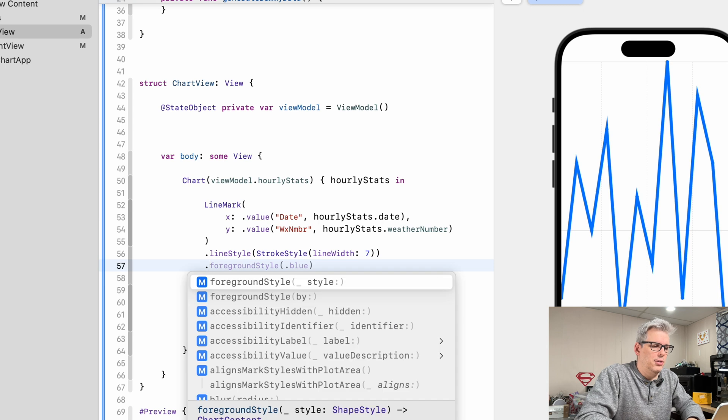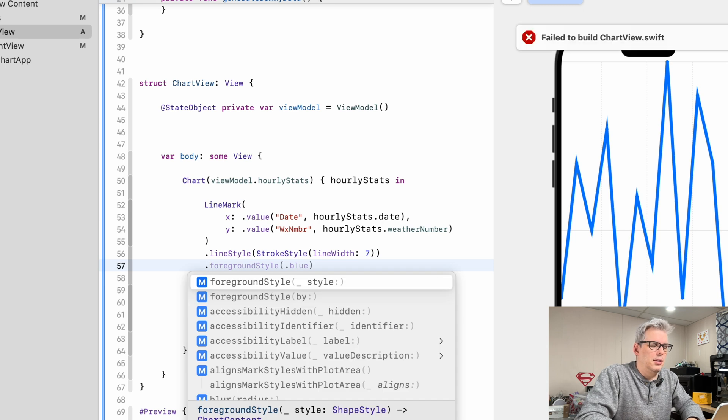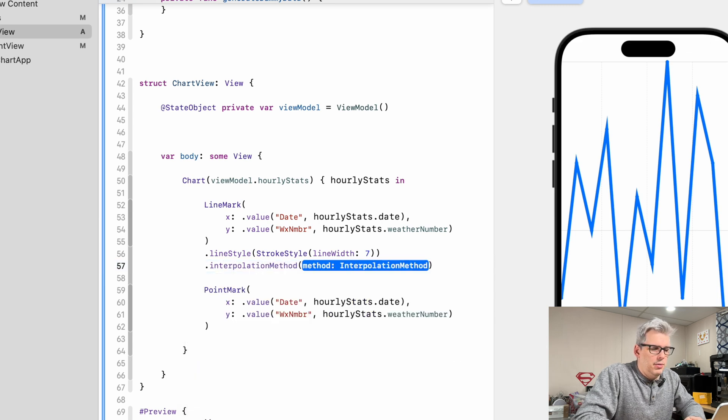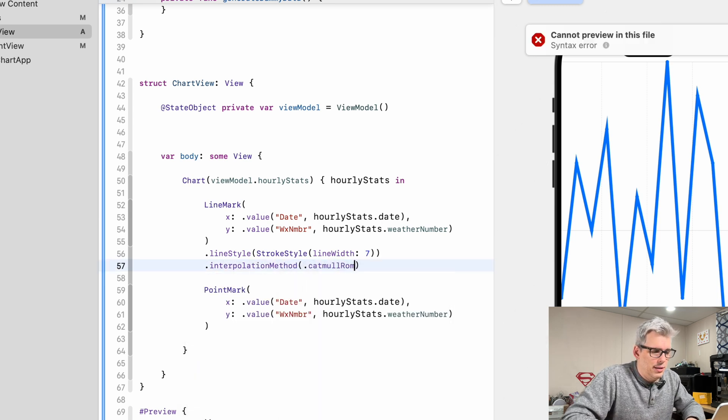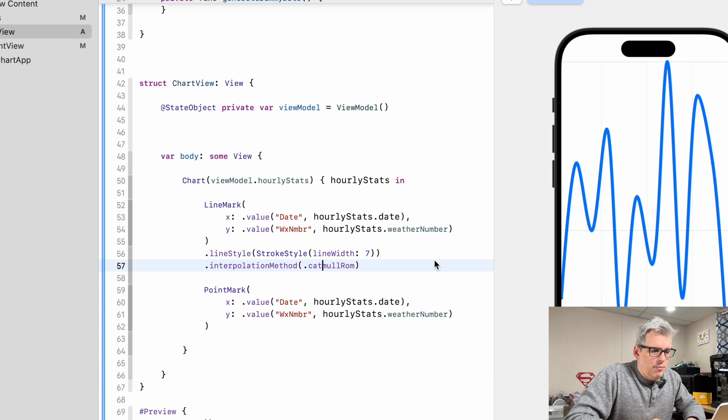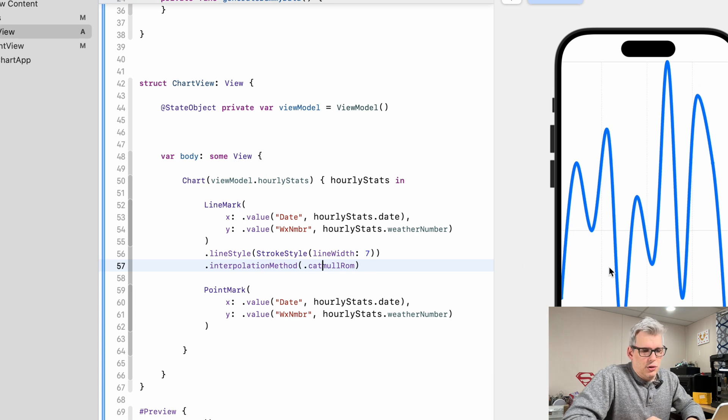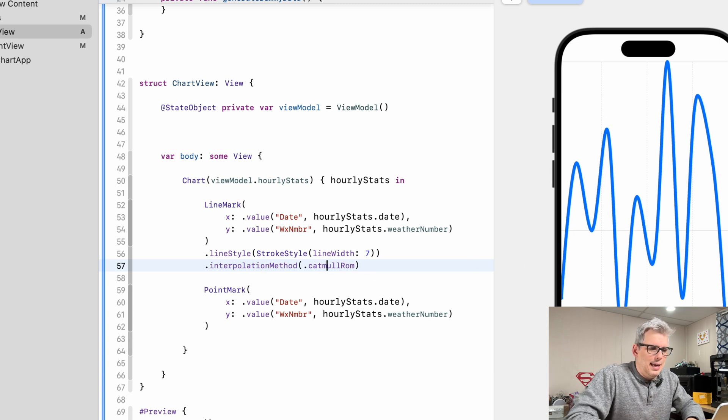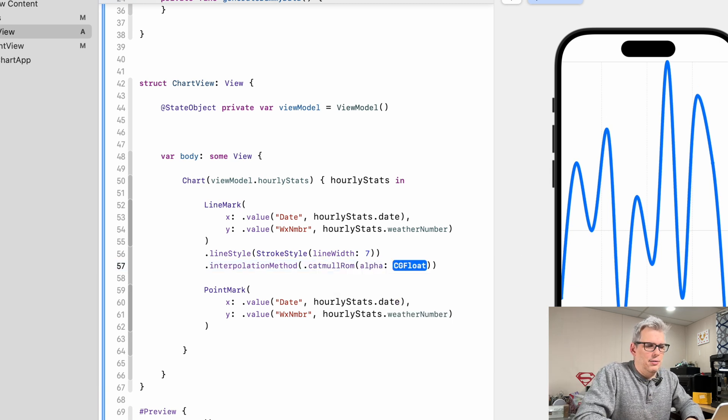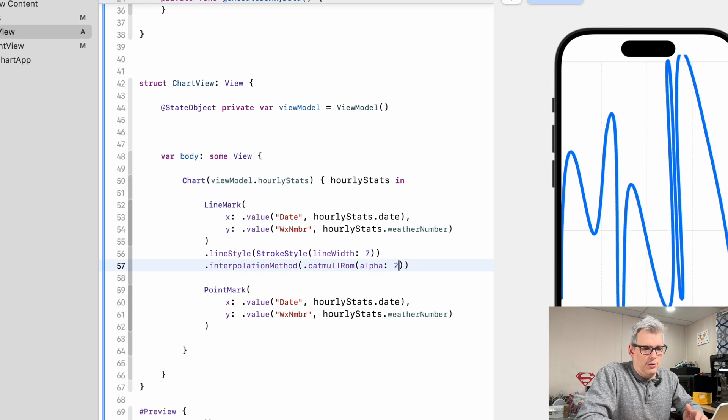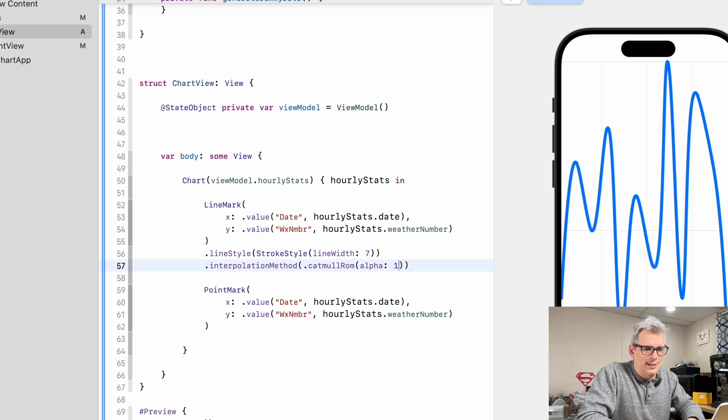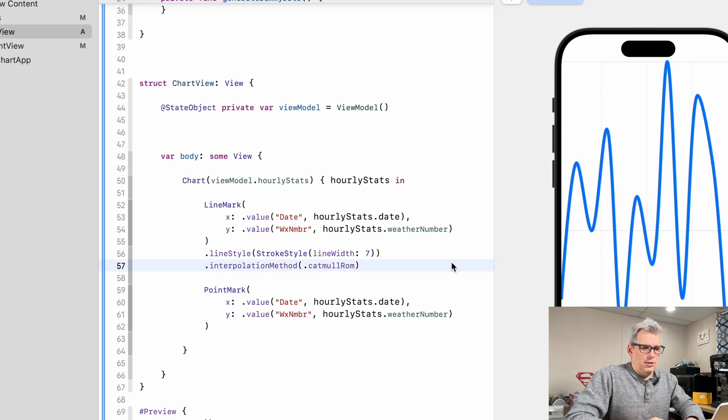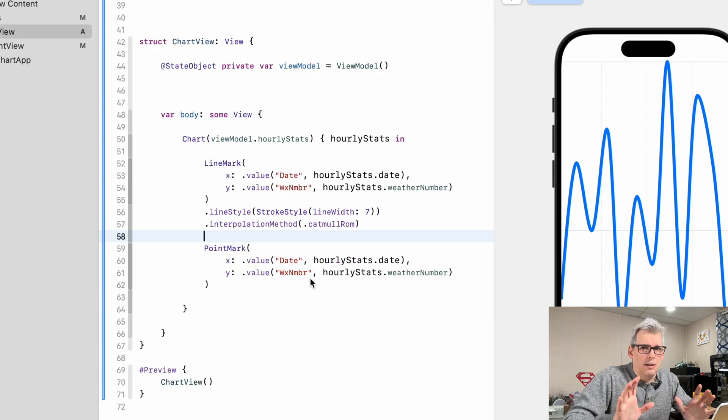And then we're also going to do something called interpolation method and we're going to use this catmull-rom which kind of curves out all the lines. You can affect this with an alpha variable and you can just change how much of a curve it has. So I'll just leave it like this.